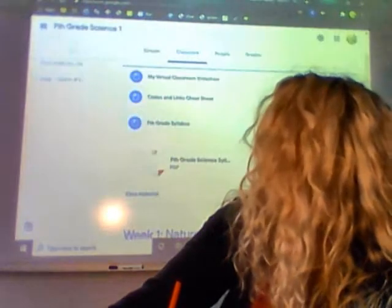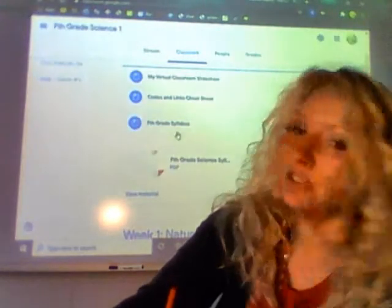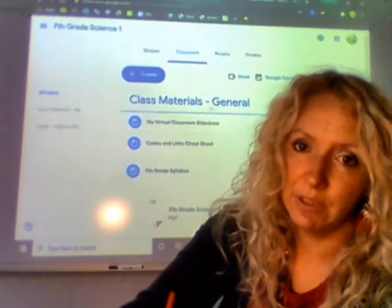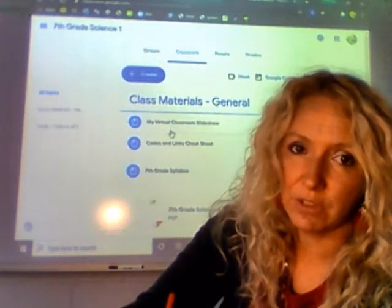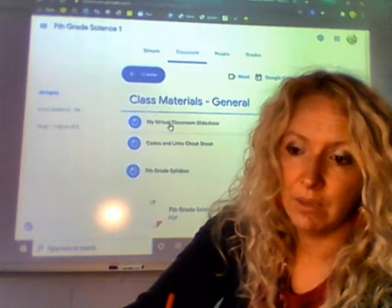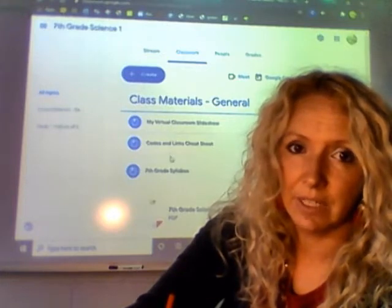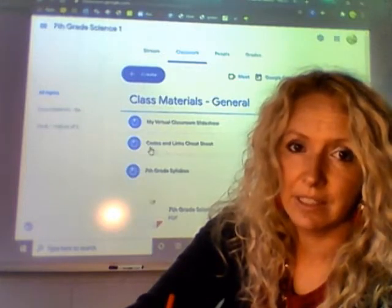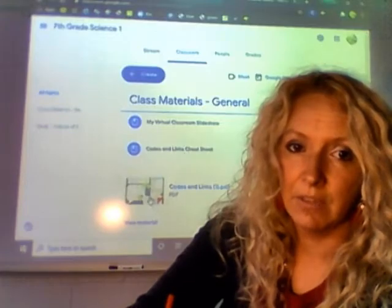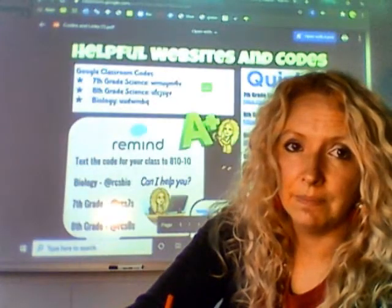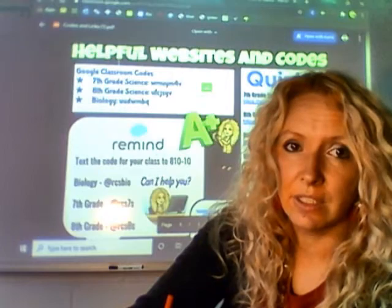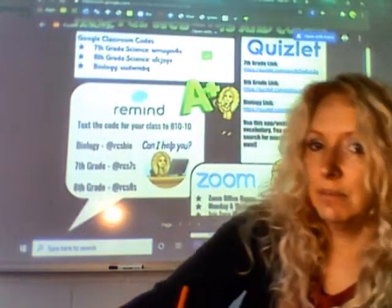That's your syllabus, and it's under class materials in Google Classroom. This is the general virtual classroom section where you can find links. This is the codes and links page — I'll open that up for you. So this is all the websites: Google Classroom, your Quizlet.